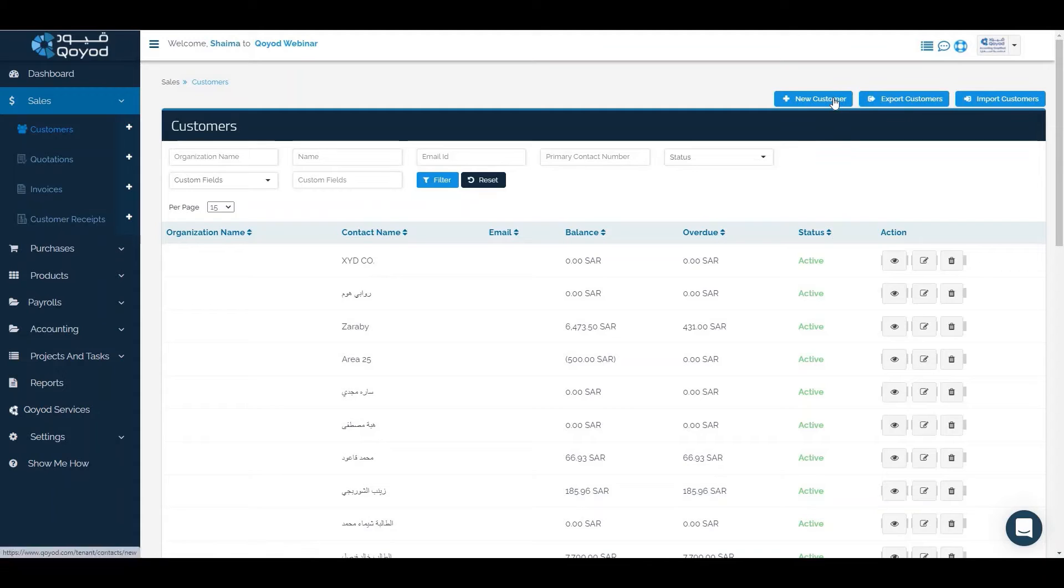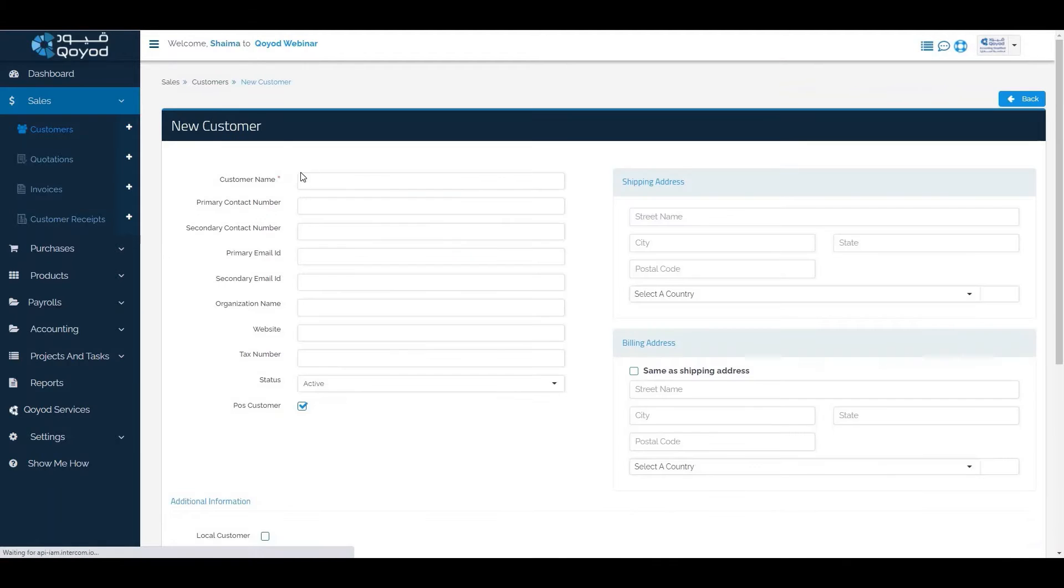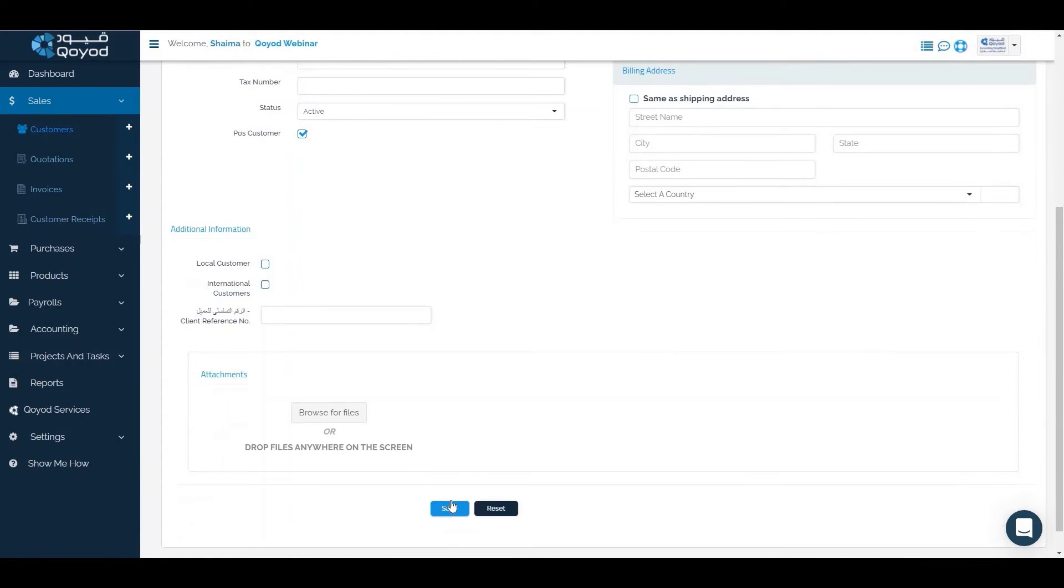The second way is to click on the new customer icon, fill the same information, and click save.